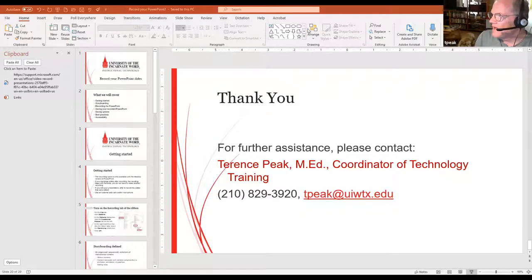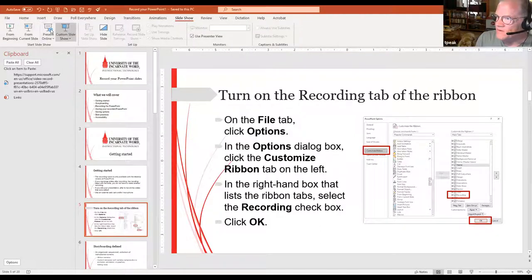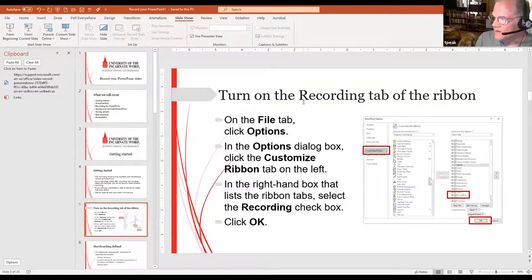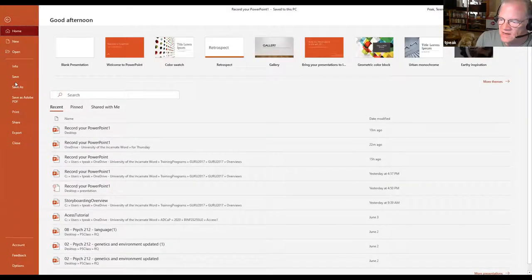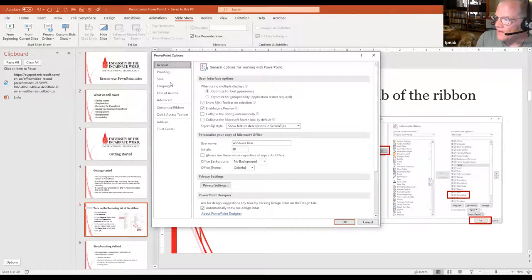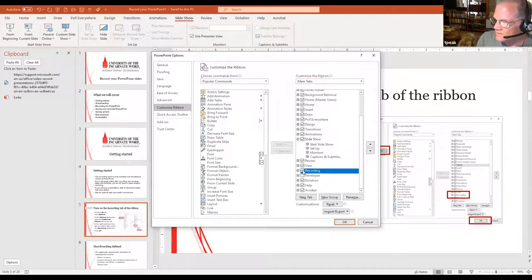There are two ways to record. You can go up to the Slideshow tab, which has recording functions, but you get more functionality if you add a dedicated Recording tab. To do that, click File, scroll down to Options, the menu opens up, go to Customize the Ribbon, and click the checkbox that says Recording, then click OK.